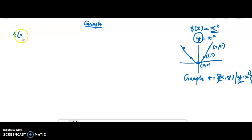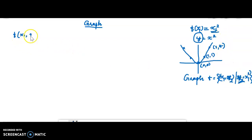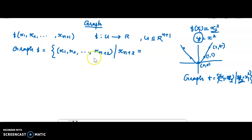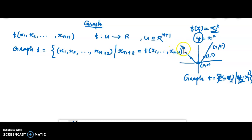If we are given the function f(x1) = x1² and we want to define its graph, we introduce a new variable xn+2. The graph of f is then the collection of all points (x1, x2, ..., xn+1, xn+2) such that xn+2 = f(x1, ..., xn+1). For example, f(x1) = x1² means xn+2 = x1². This additional coordinate xn+2 equal to that value defines the graph of f.